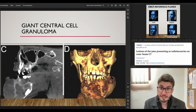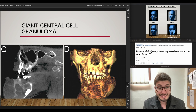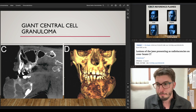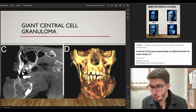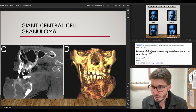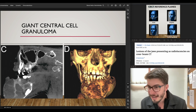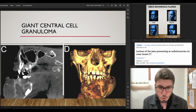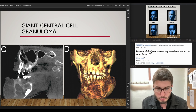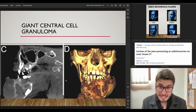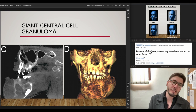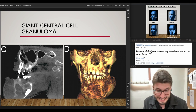Giant central cell granuloma — this is an aggressive lesion with a lot of buccal-lingual plate expansion, multilocular, with buccal plate thinning and even resorption of buccal and lingual plates. This is an aggressive lesion, and the 3D reconstructed model can be useful for surgical planning.